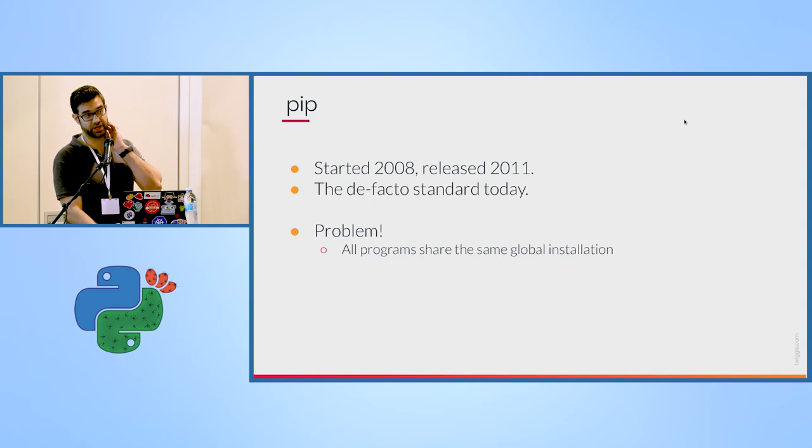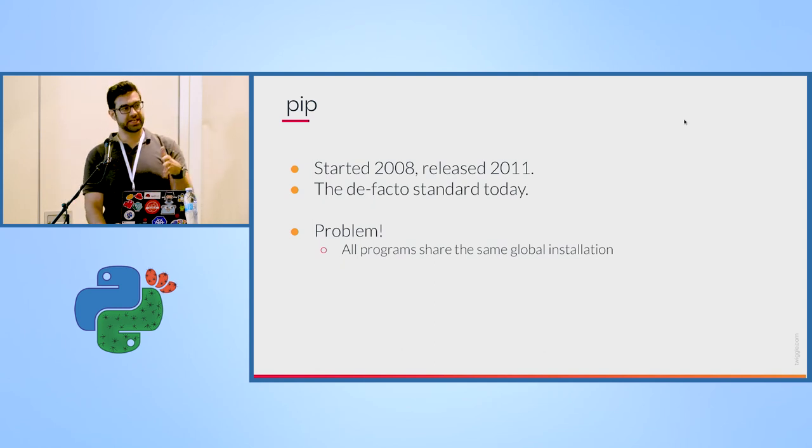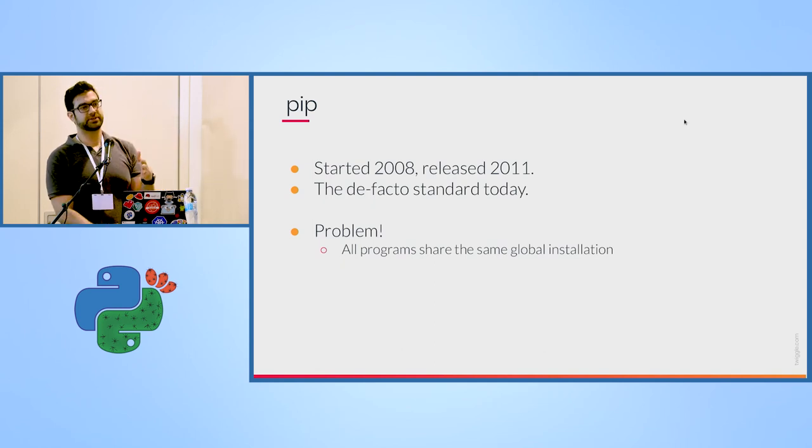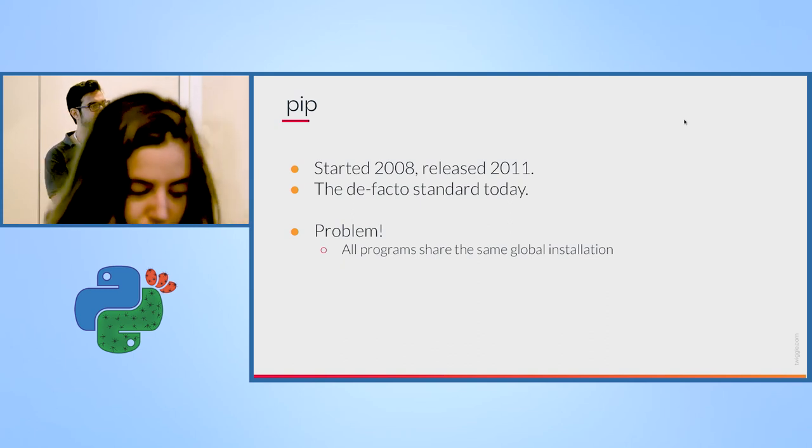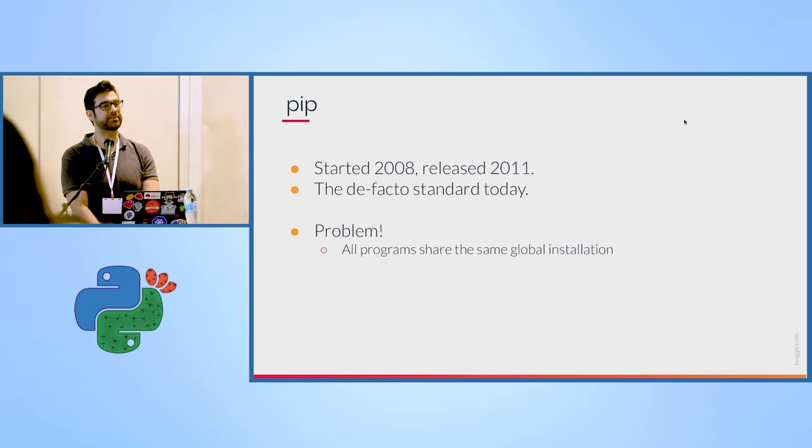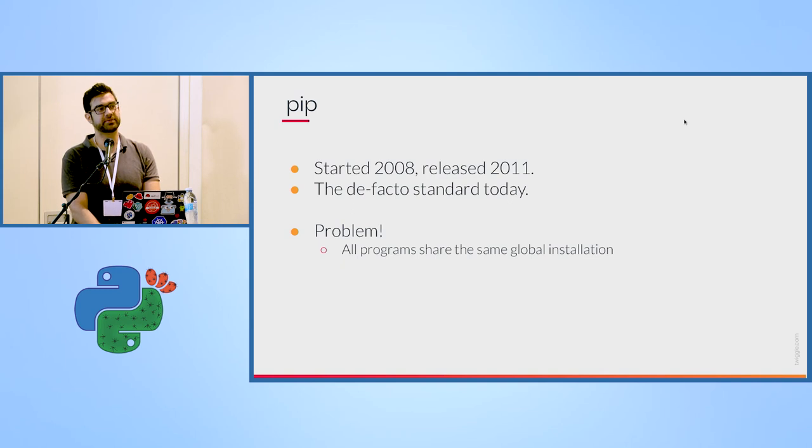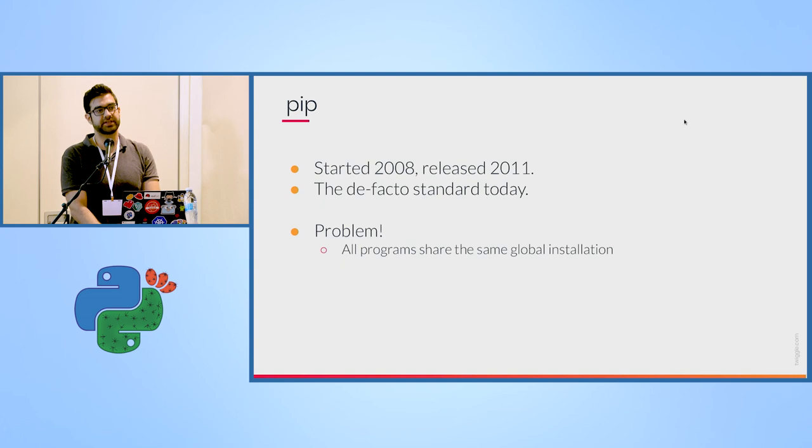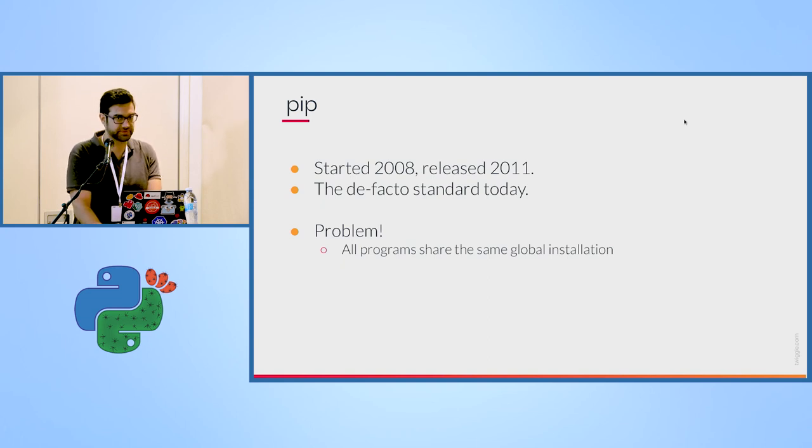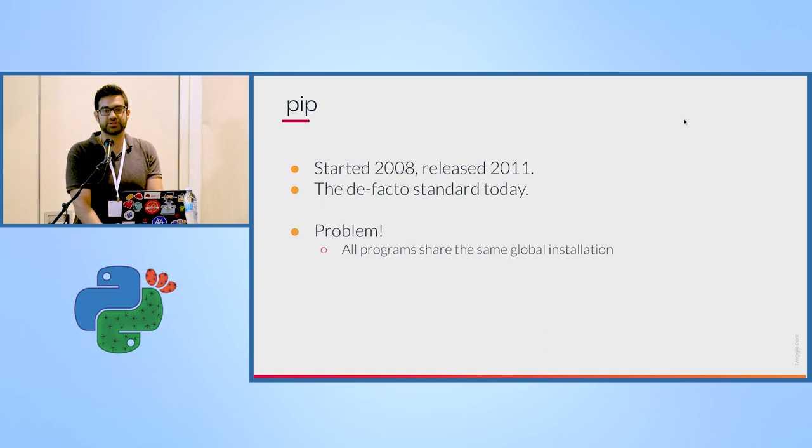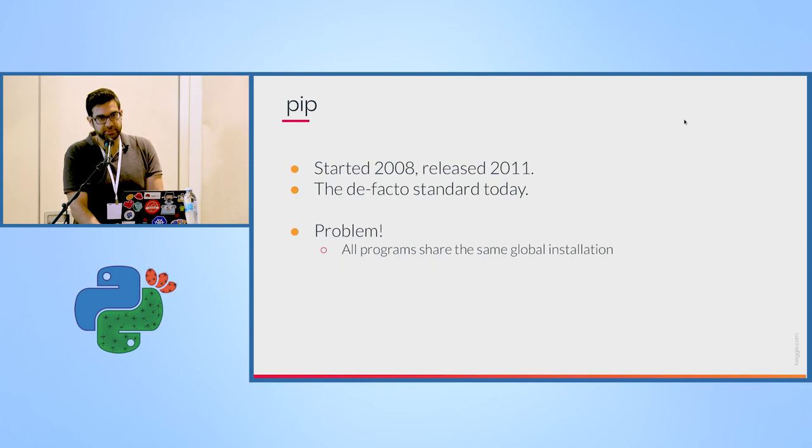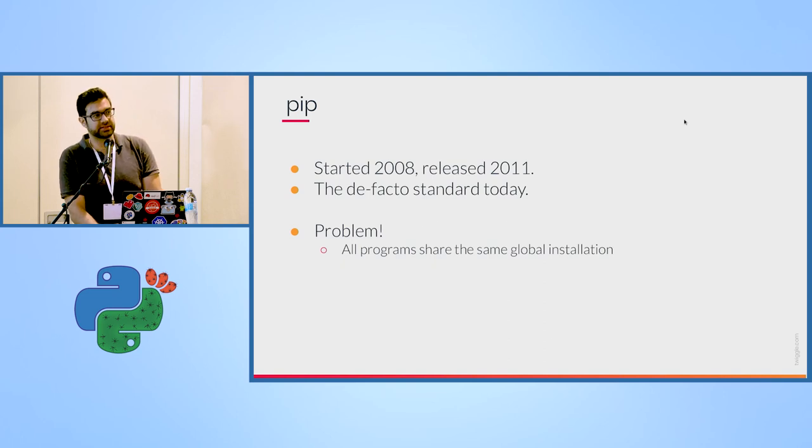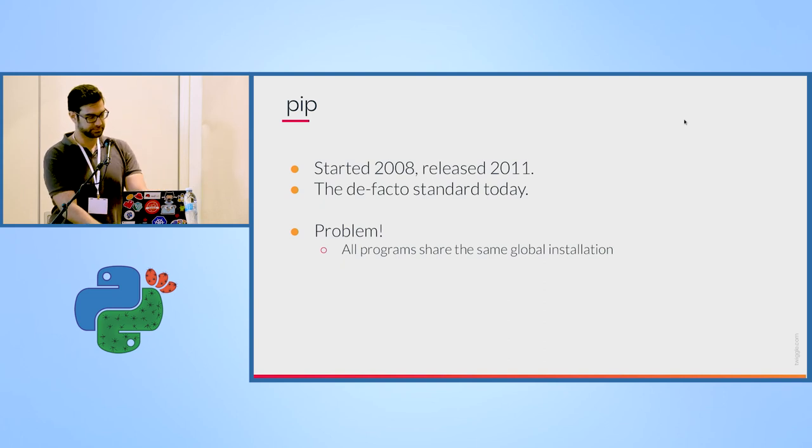We still have a problem where all of our programs, all of our applications, all of our projects, they all use the same Python environment, which means they use the same packages. So for example, if I have one project where I need a specific version of say pandas, then this will be the version that I use. And if I'm using a different project, and then I update the package, it might break the code on a different project if it relies on a specific version of pandas. So that's a problem.